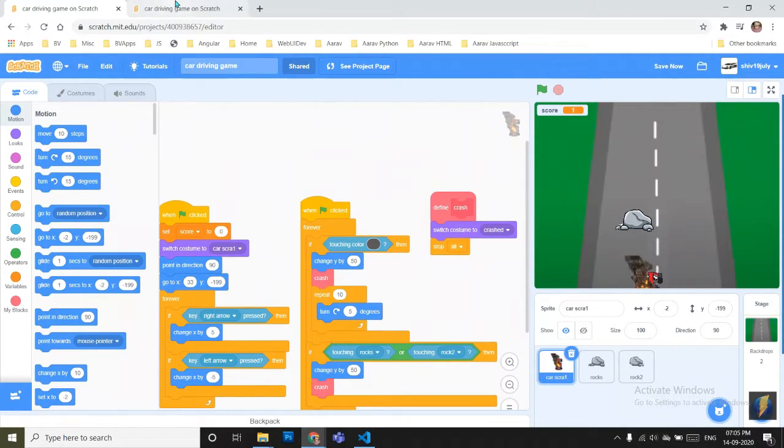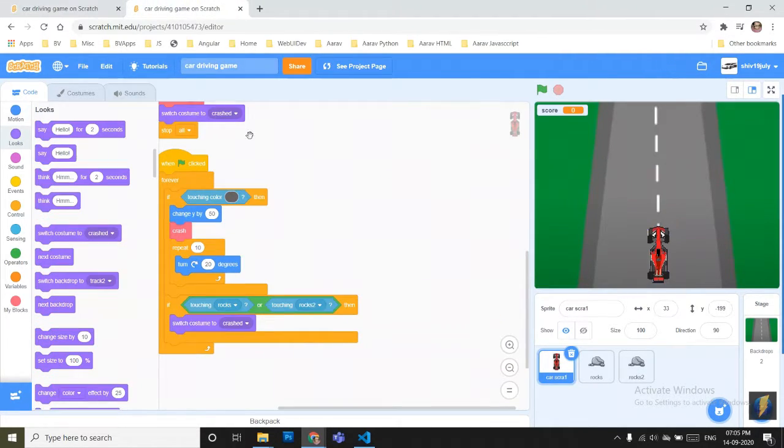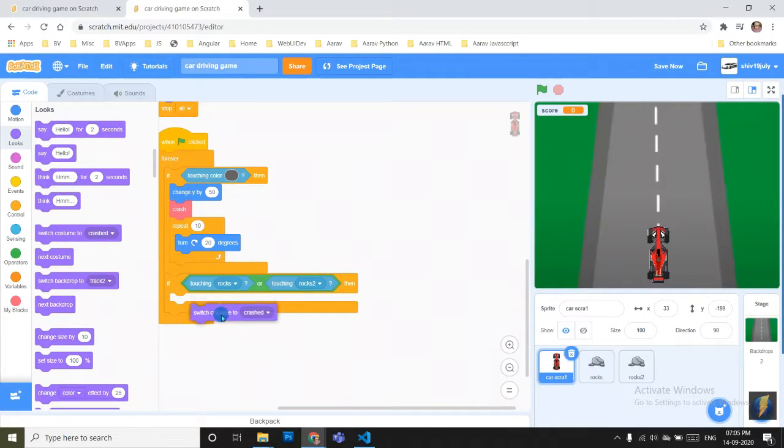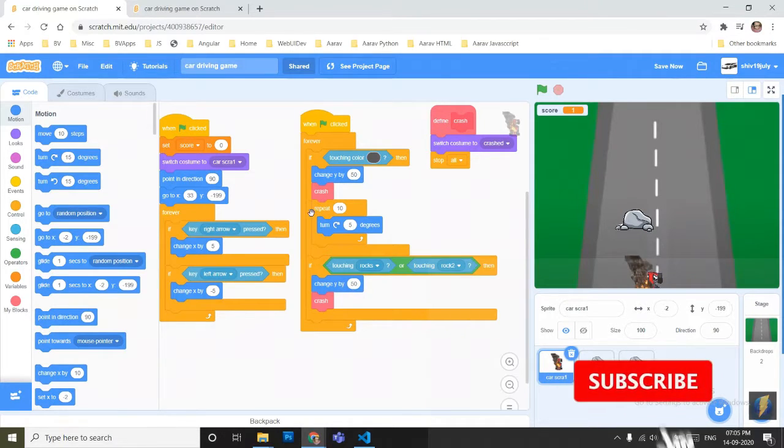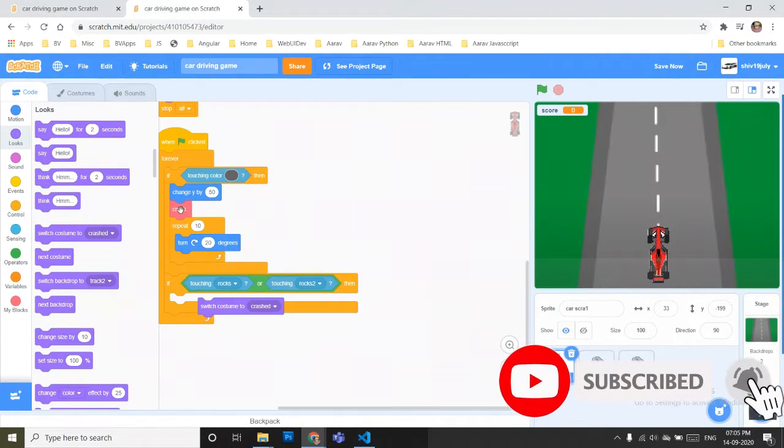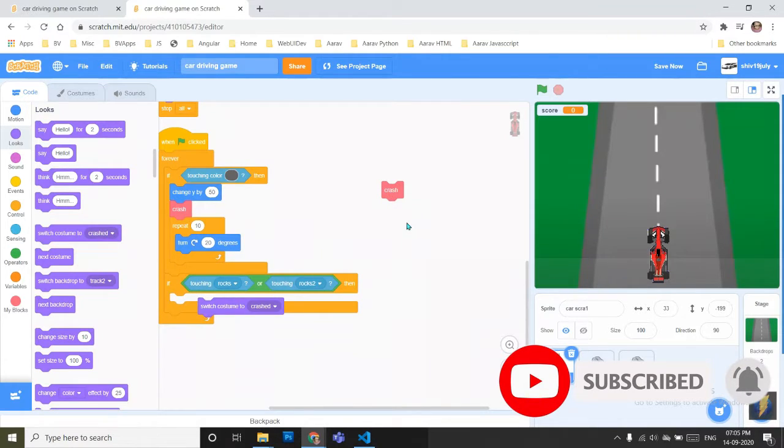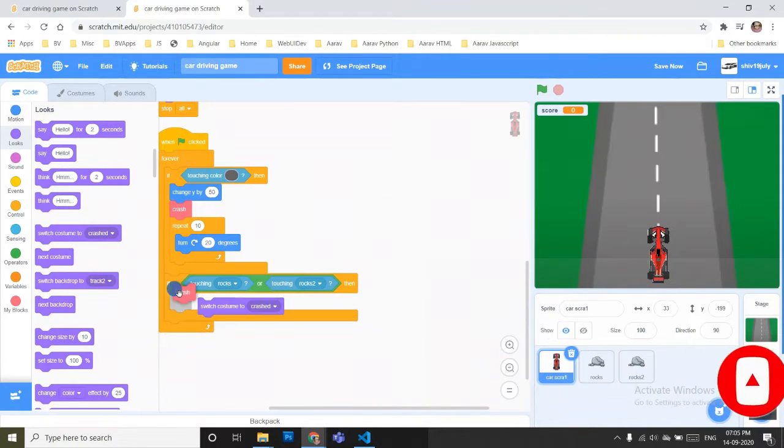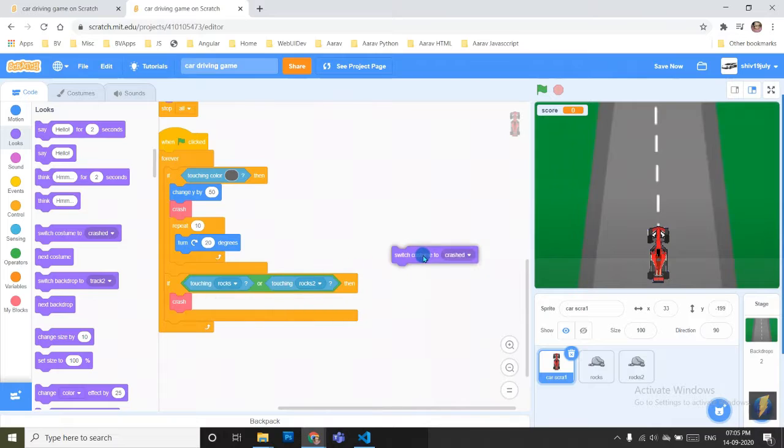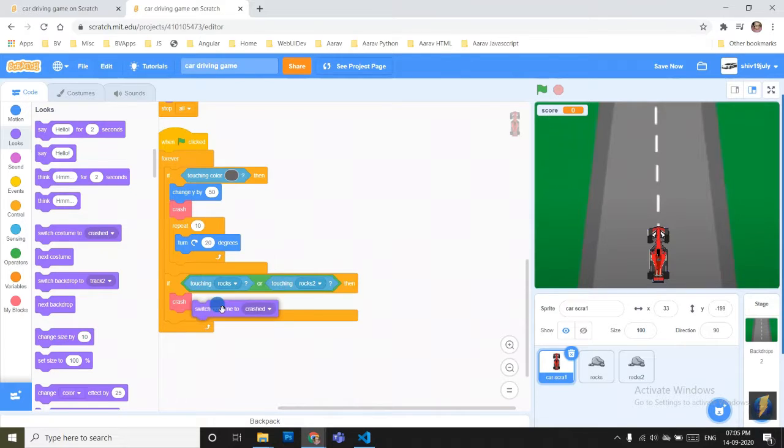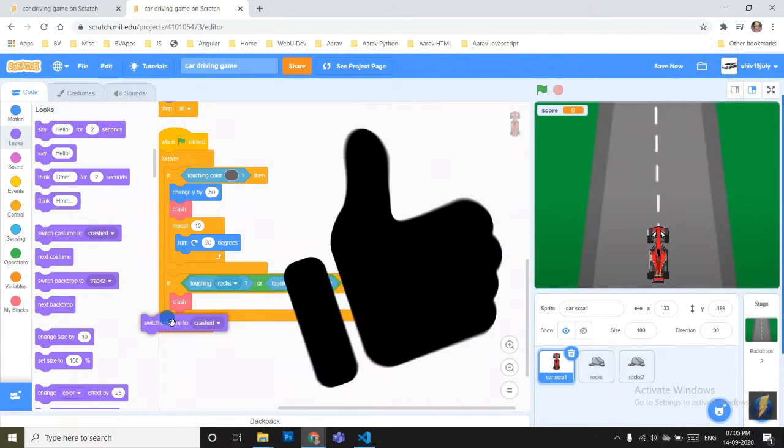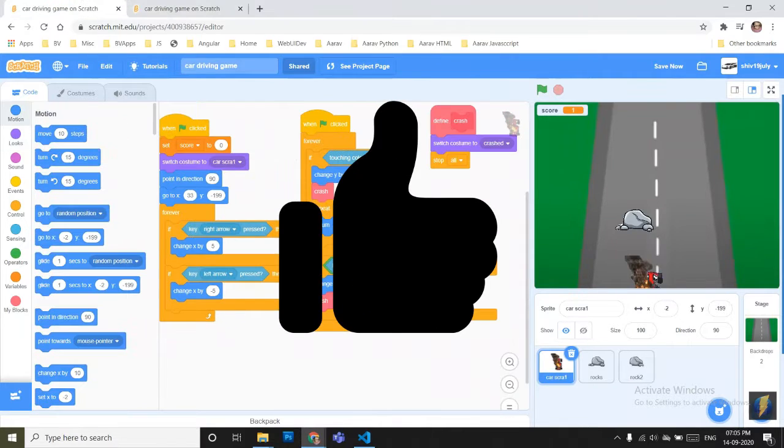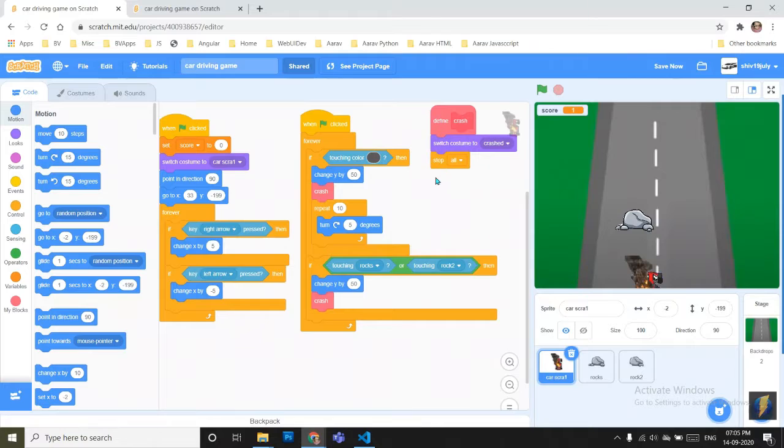Now we will make these rocks and you have to go here into the project. You can see I have defined the crash block. So we will duplicate the crash block and take it here. In the crash block, I have already told the scratch interpreter that we will have to switch costume to crash and stop all blocks.